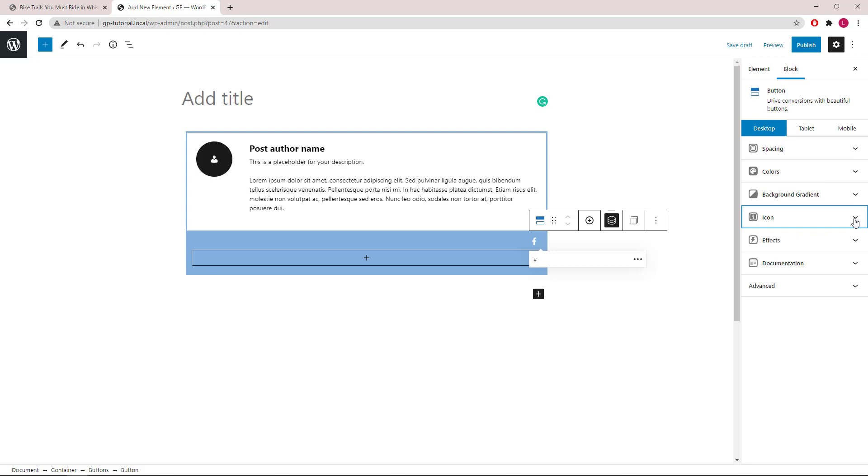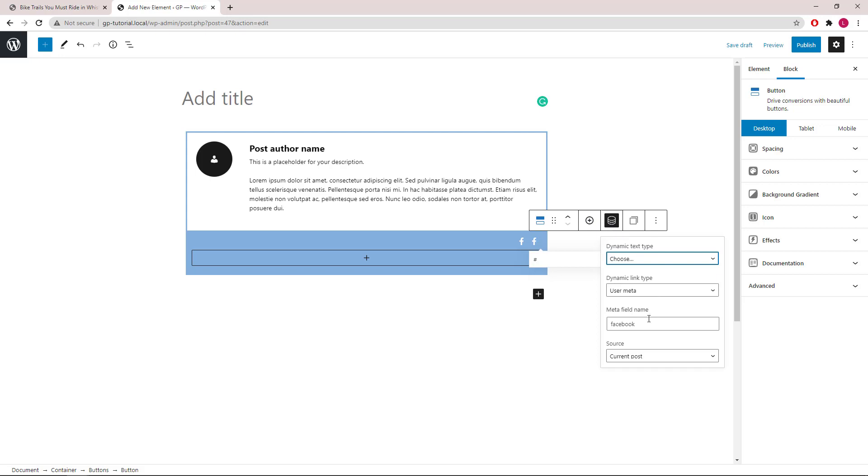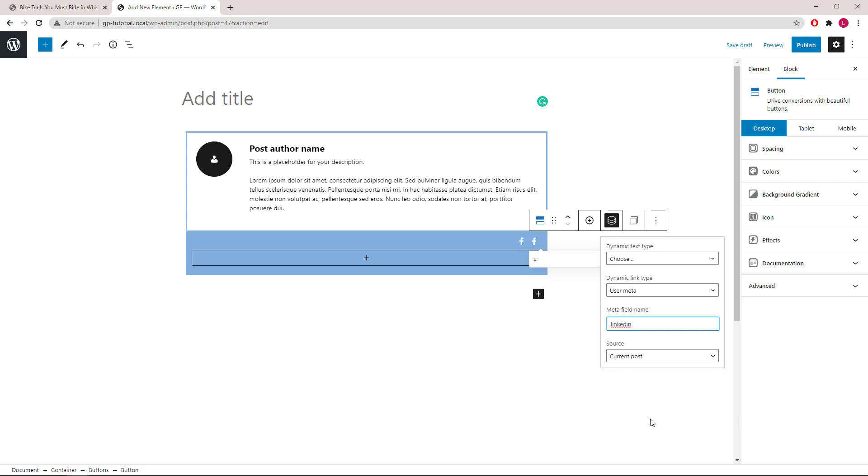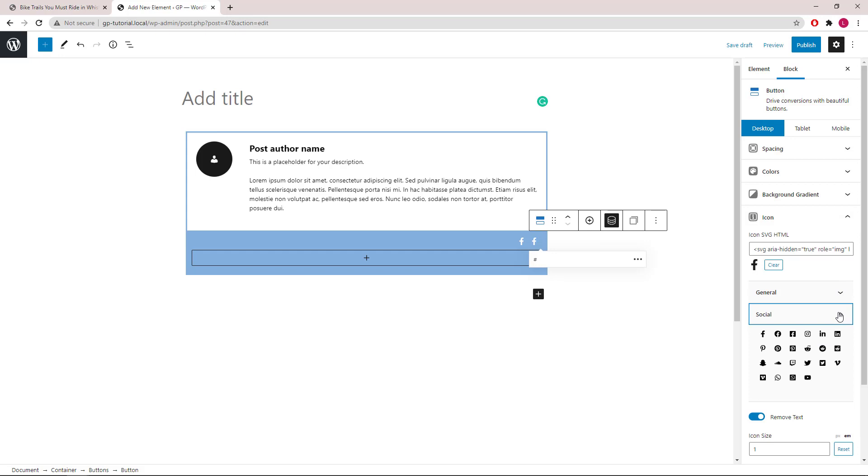Let's duplicate the button. Open dynamic options. This one we will go with LinkedIn. Go to icon and switch out our icon.